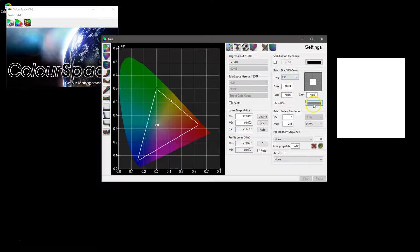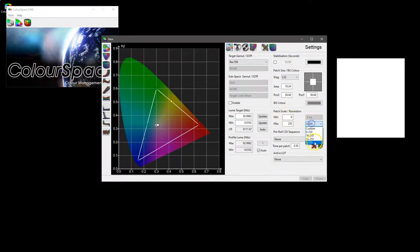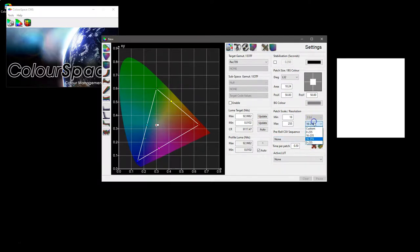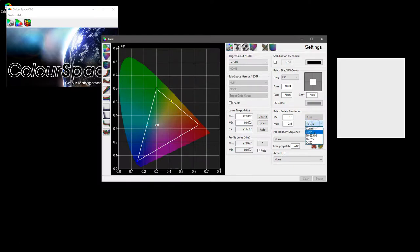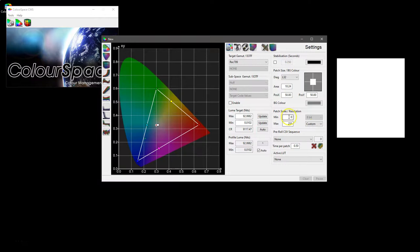Then we've got patch scale and resolution. Patch scale is the range that you're working to: data range 0-255, video range, or video range with super white and so on. Or you can actually set obviously custom and set your own values that you want manually.